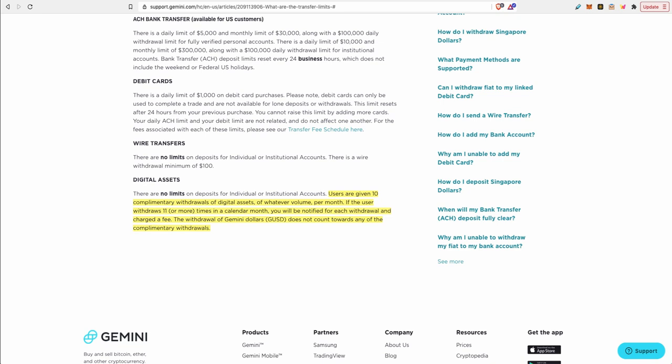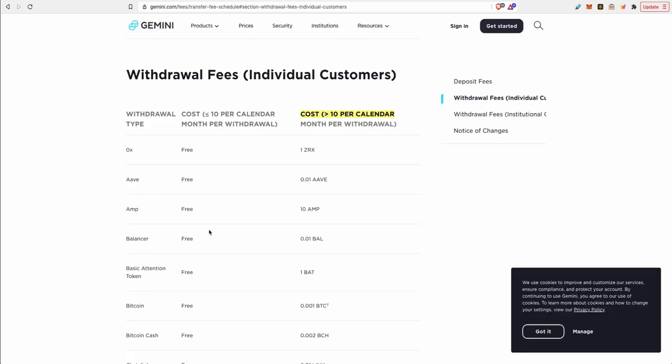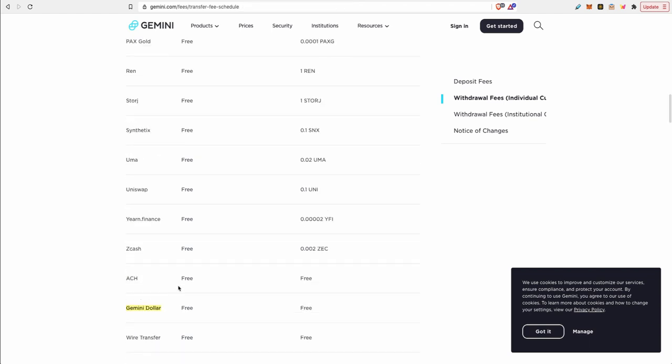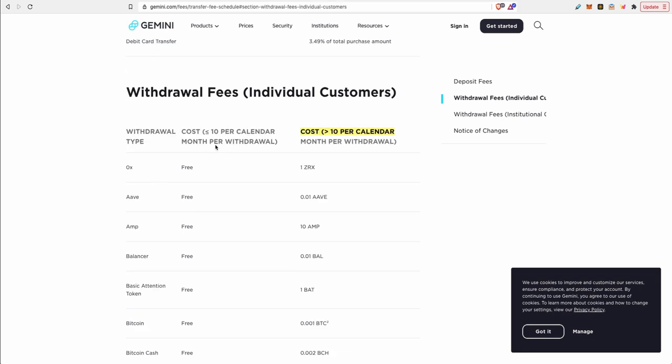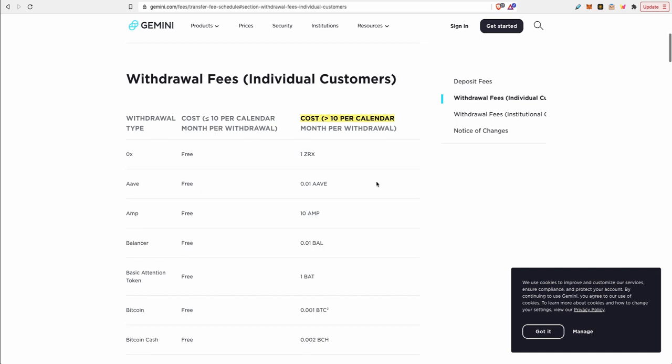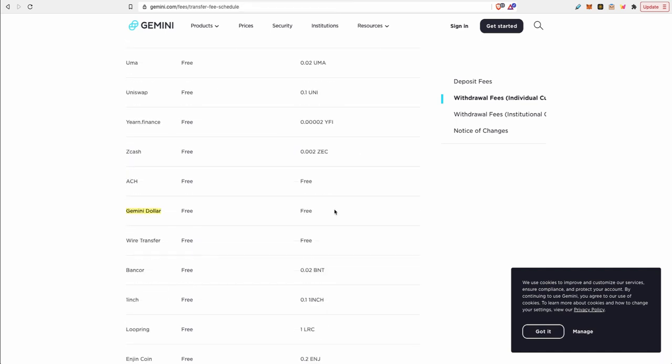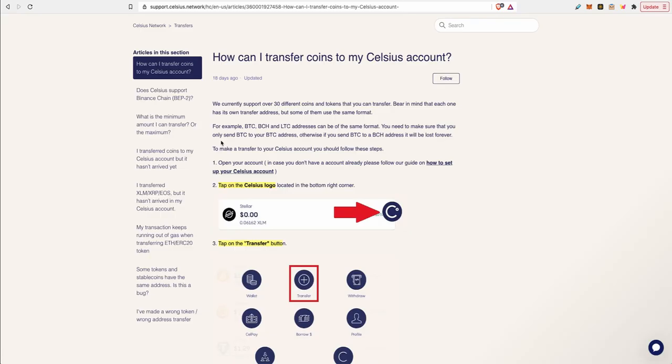Here's a tip. Gemini in my opinion is the best one to use because they give you 10 free withdrawals a month with no fees. The Gemini withdrawal fees schedule, if you do less than 10 withdrawals per month these are the fees. You can see for the Gemini dollar stable coin, it's free withdrawals if it's less than 10 times or equal, and if it's more than 10 times a month it's still free withdrawals. So you're not paying any withdrawal fees to move your Gemini dollar from Gemini to any other exchange or wallet at a total of zero fees.